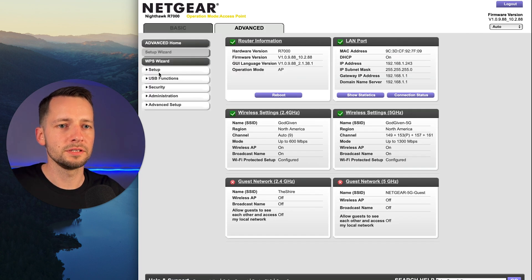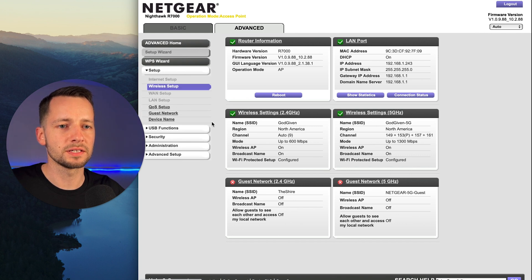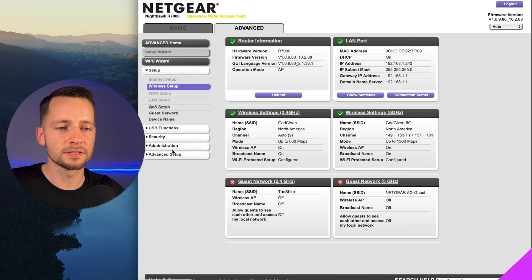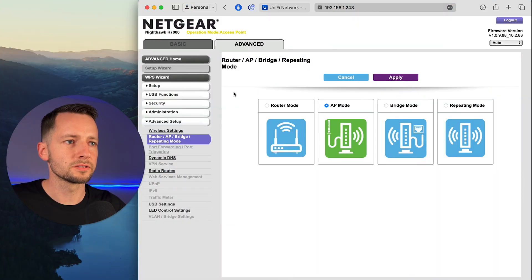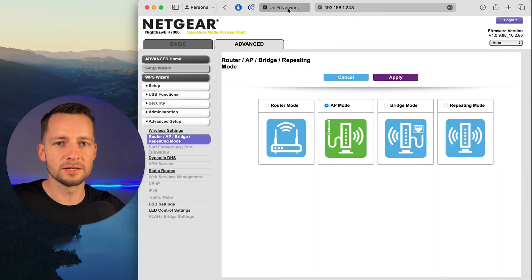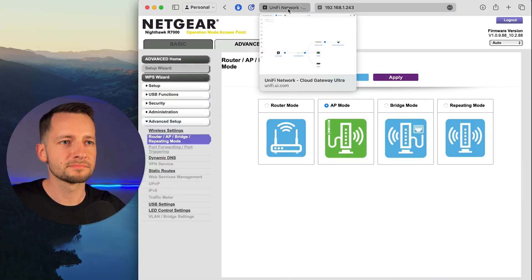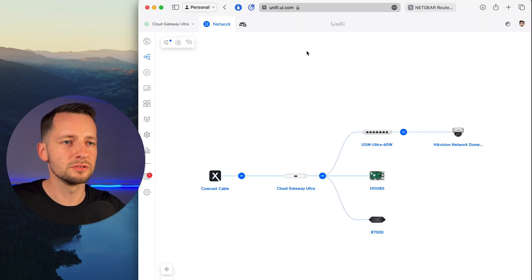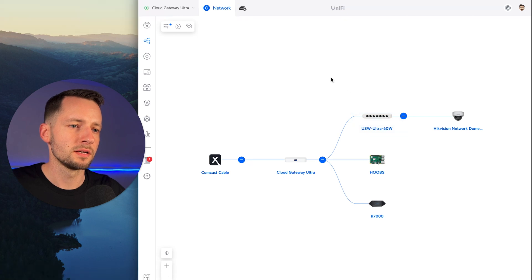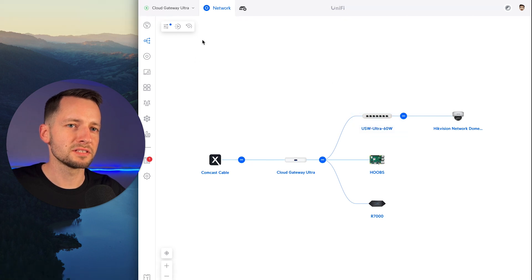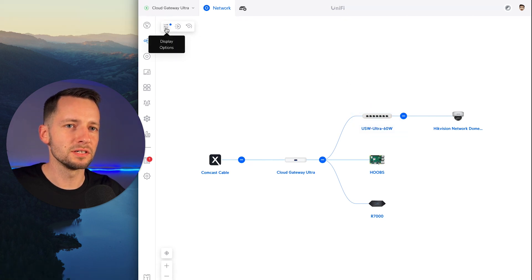So here in setup, I can click on wireless setup, turn that off if I need to, add a guest network. All right, so now in the UniFi network. So if we go to unifi.ui.com. So there's obviously some limitations here.